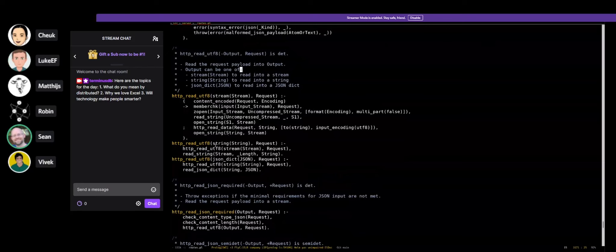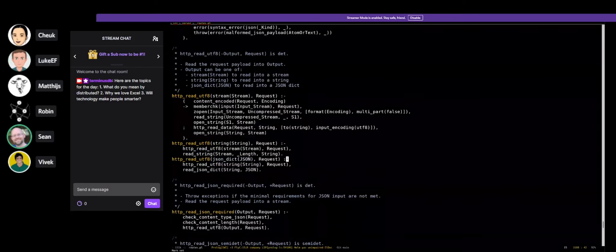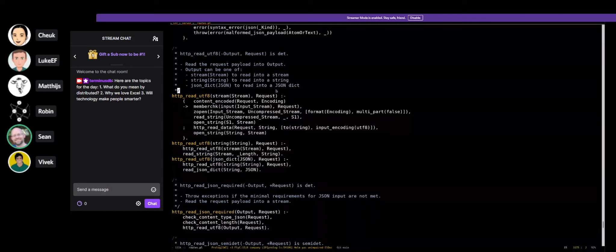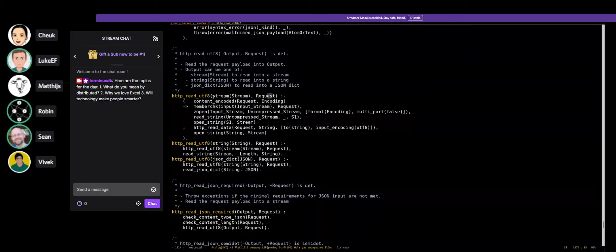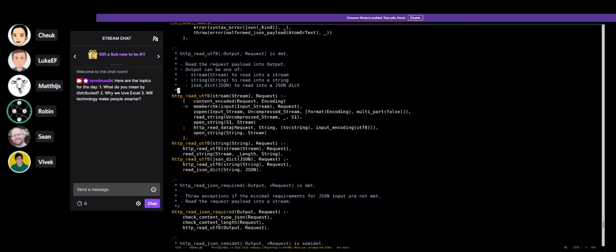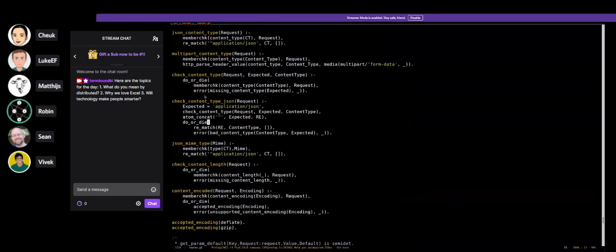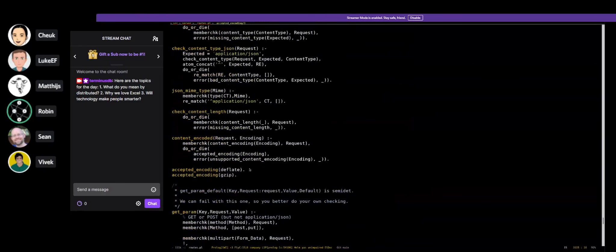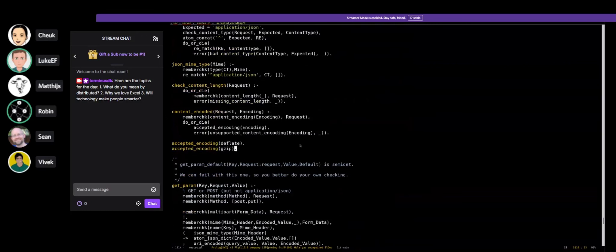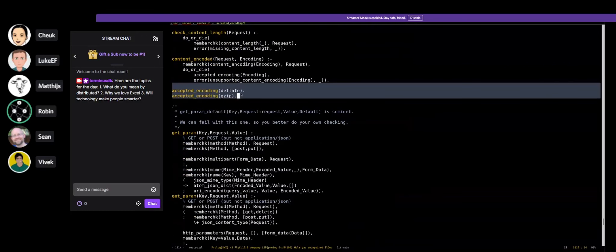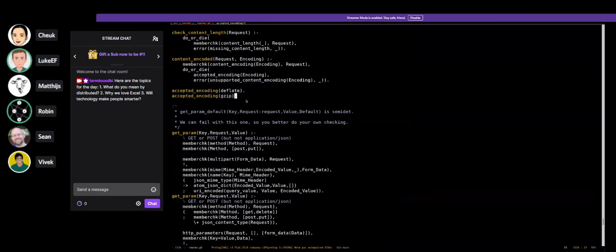We're using the atoms or functors to pattern match stream, string, and JSON dict at the beginning of the HTTP read UTF predicate so that you can choose to get a different type of output for the request. In some cases you want to read a stream of JSON documents. In other cases you just want to get a single string, or a JSON dictionary.